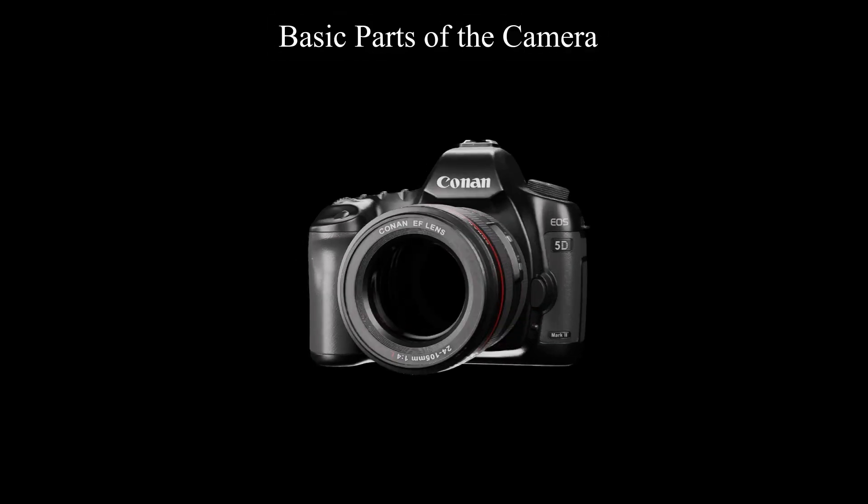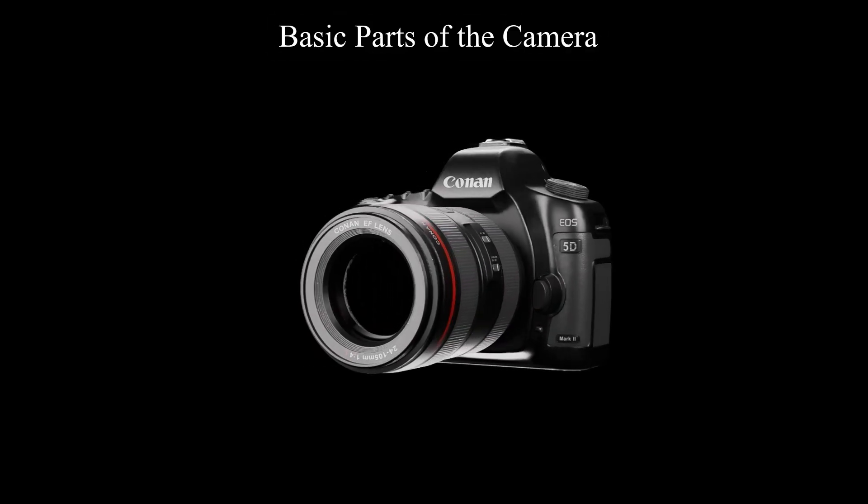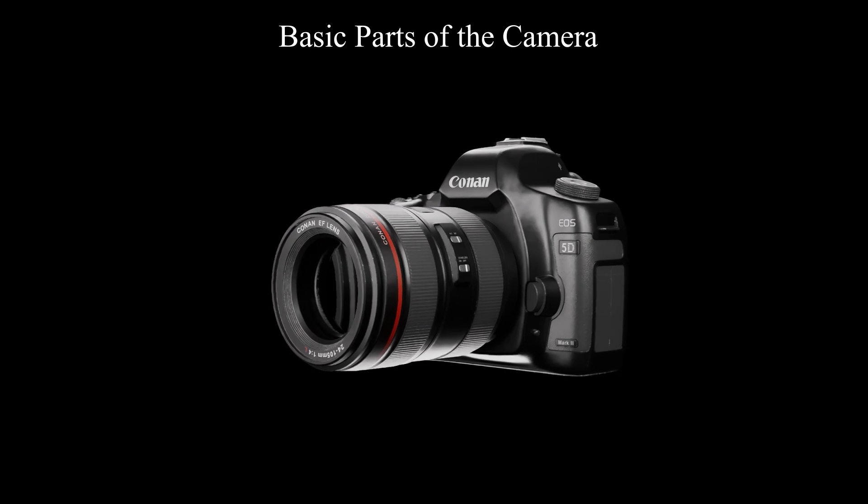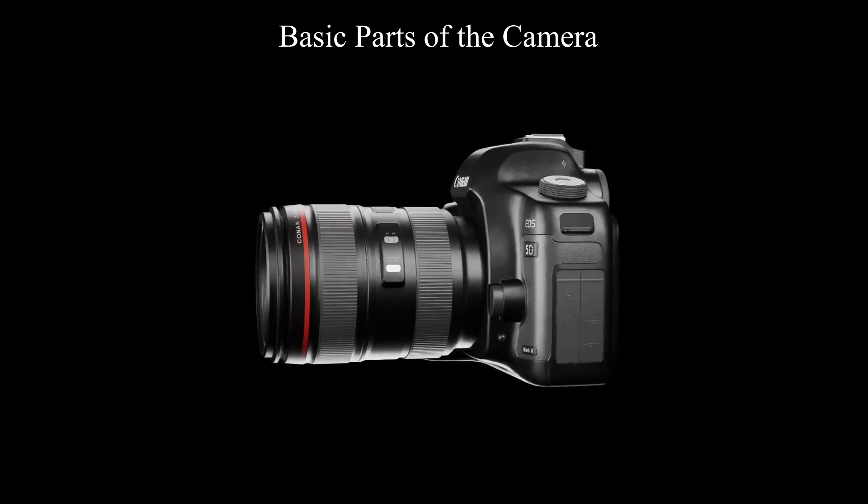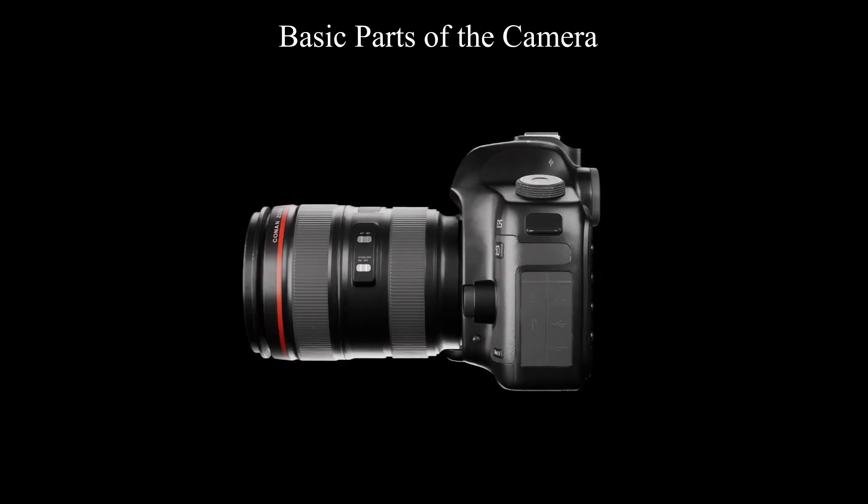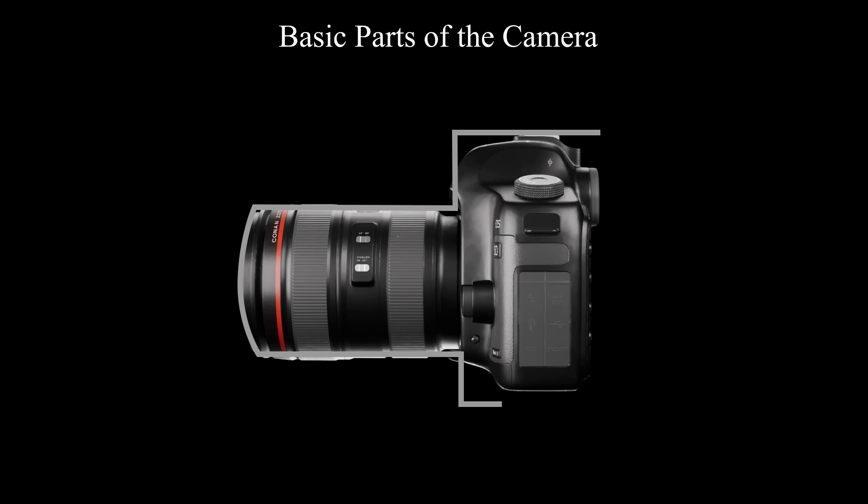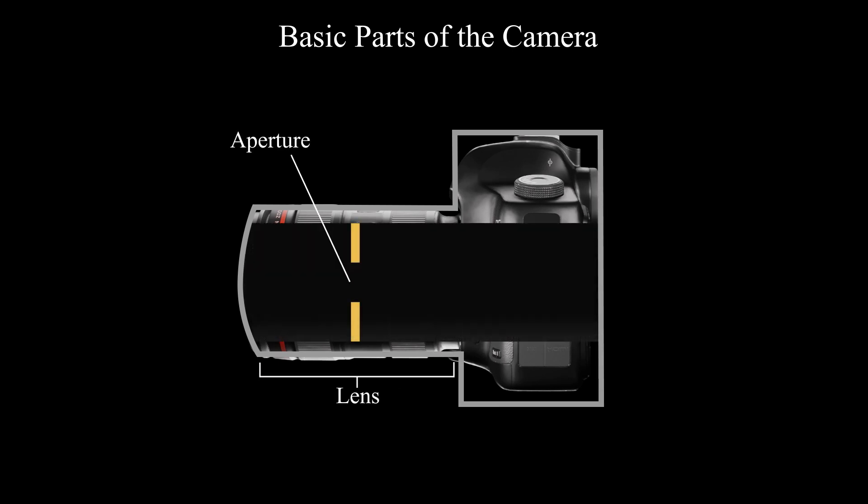To get good photography, you need to control the light very well by using basic parts of the camera. There are four basic parts in a camera. They are lens, aperture, shutter and film.